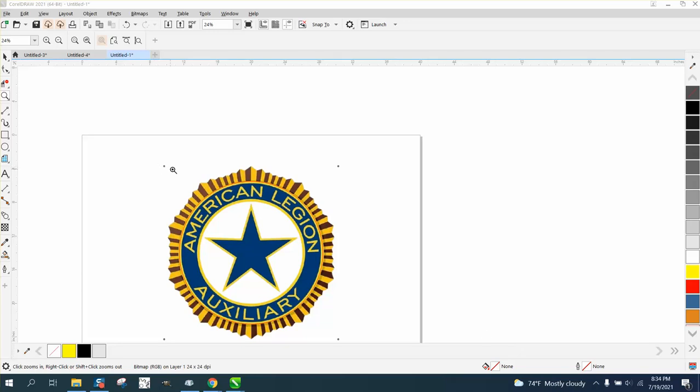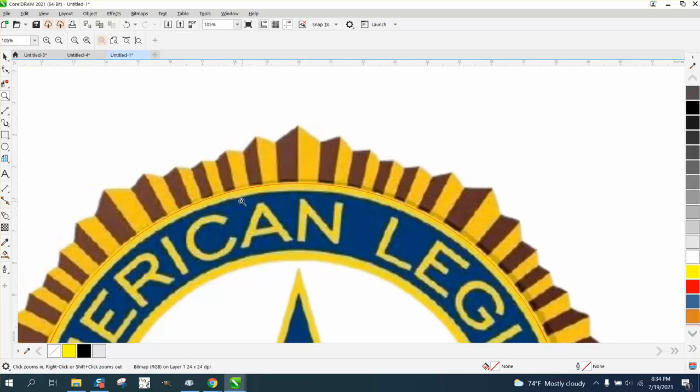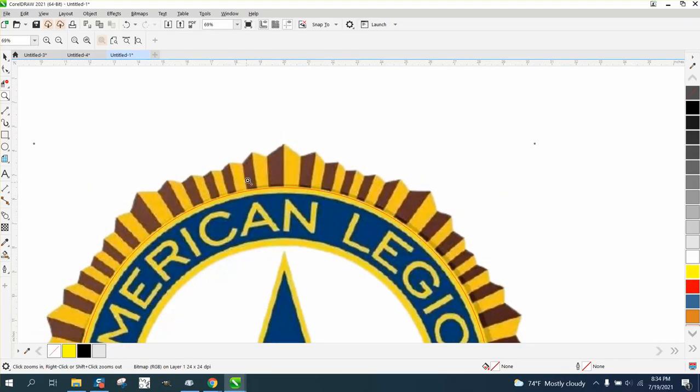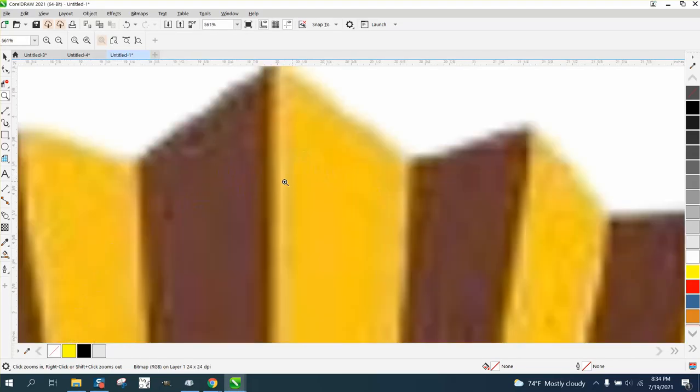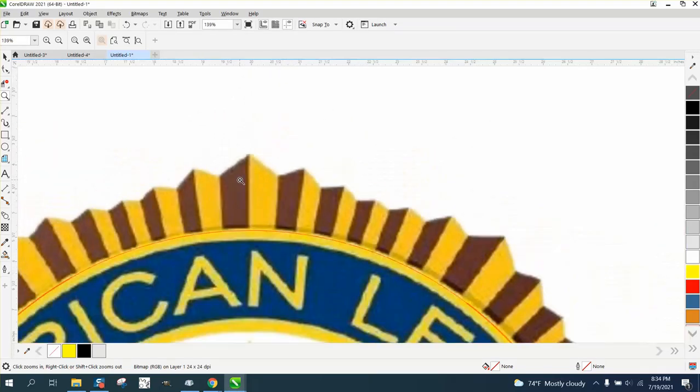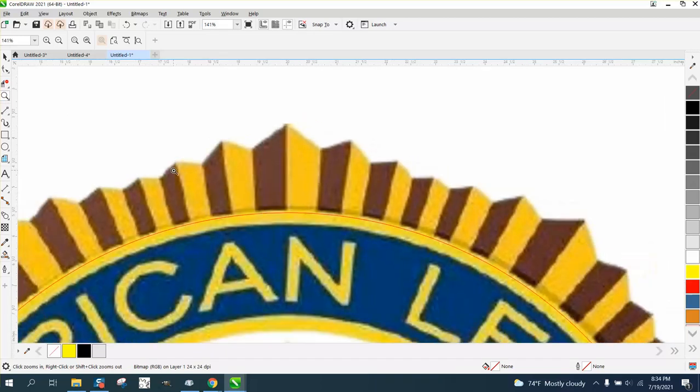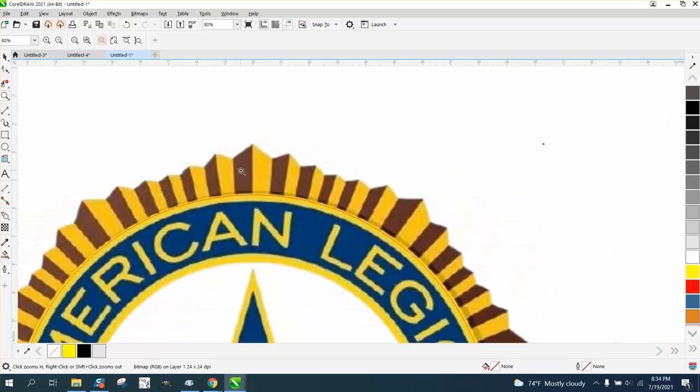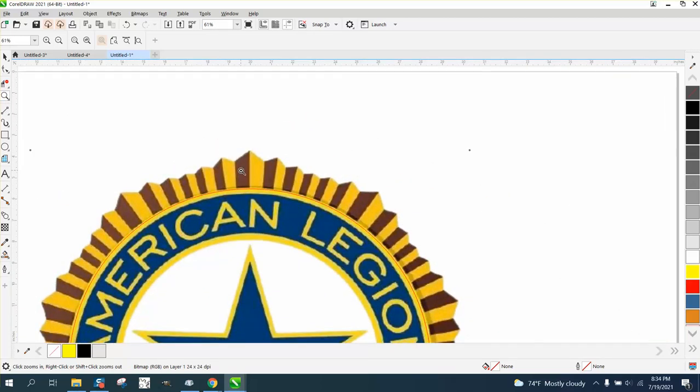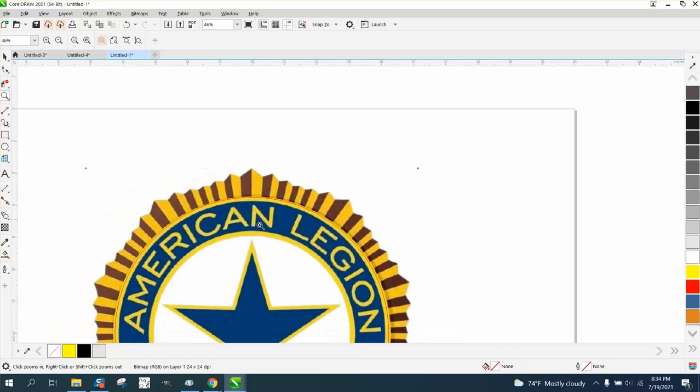Hi, it's me again with CorelDRAW Tips and Tricks. Somebody wants to engrave this logo on a mug. I didn't read the entire email, but you'd have to do some testing because the color variation and the inside would be very easy.